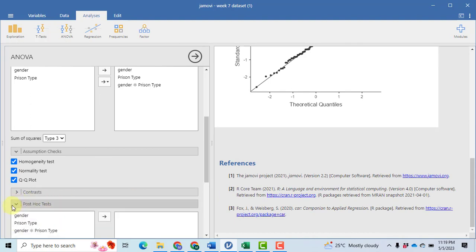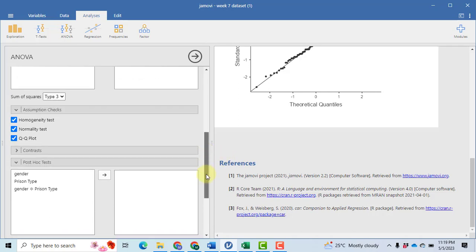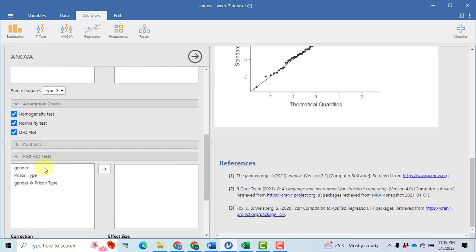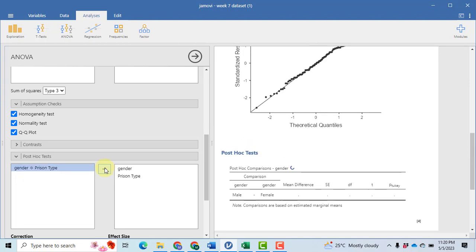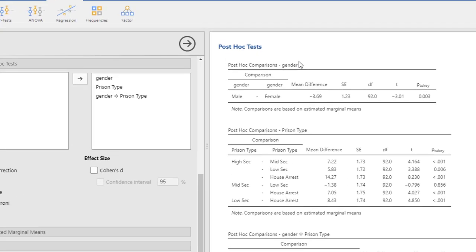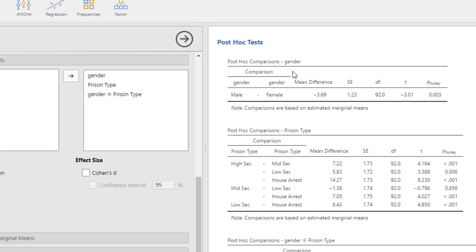Since gender, prison type, and their interaction are all significant, we need to perform a post-hoc test. Click on Post Hoc, then select gender, prison type, and their interaction, moving all of them one by one. The post-hoc test reveals that there is a significant difference between male and female because the p-value is less than 0.05.